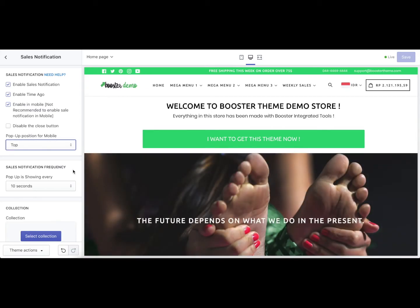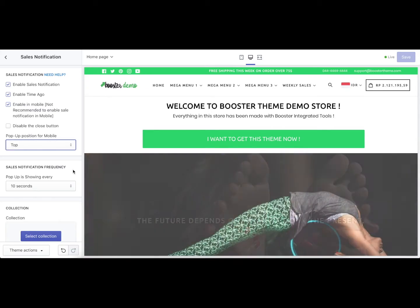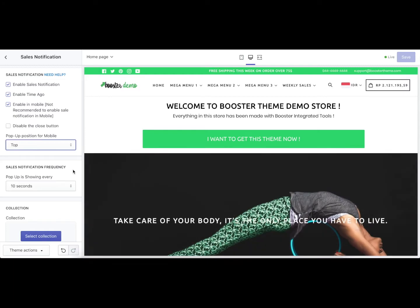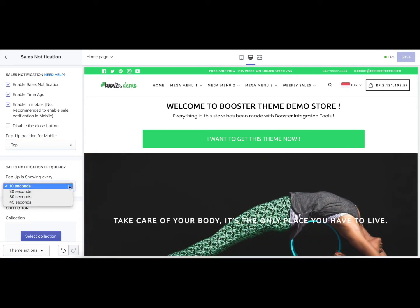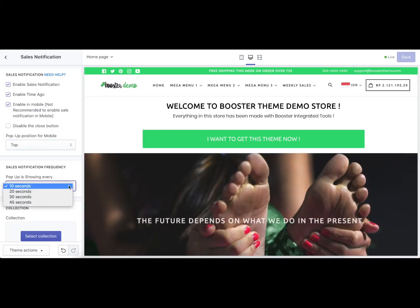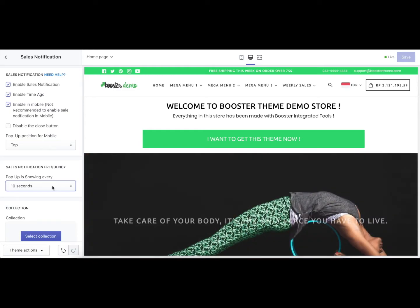Next is sales notification frequency. This setting controls how long the sales pop-up will be displayed on your screen. You can select how many seconds from the drop-down field. For example, if you select 10 seconds, the pop-up will be displayed for 10 seconds and then disappear.